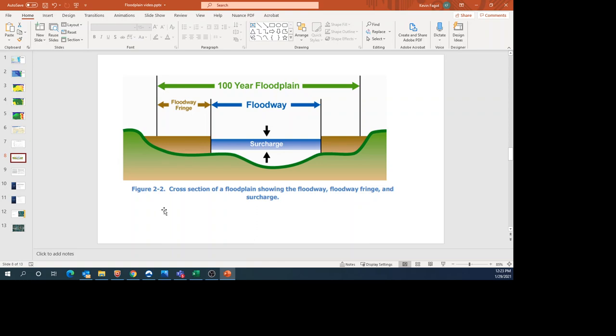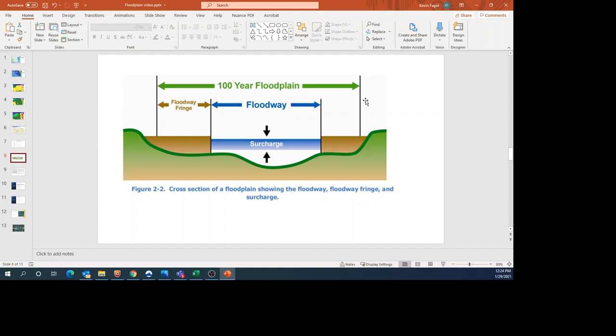I want to discuss floodplains and try to define them. There's a floodway and floodway fringe, which together make up the 100-year floodplain. You'll also hear me talk about the 500-year floodplain, which extends wider than the 100-year floodplain. You can see there's also a surcharge area. For a simple definition, the floodway is the area where you'll find the main flow in a channel. For most people, that's enough to understand. It makes sense based on the term.